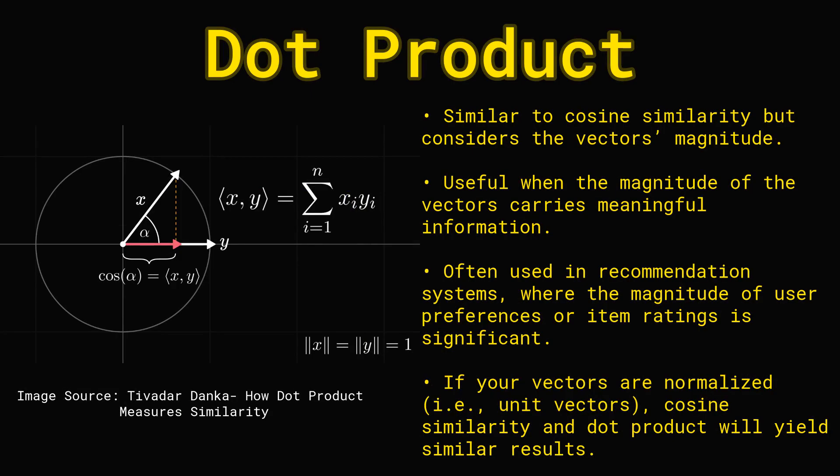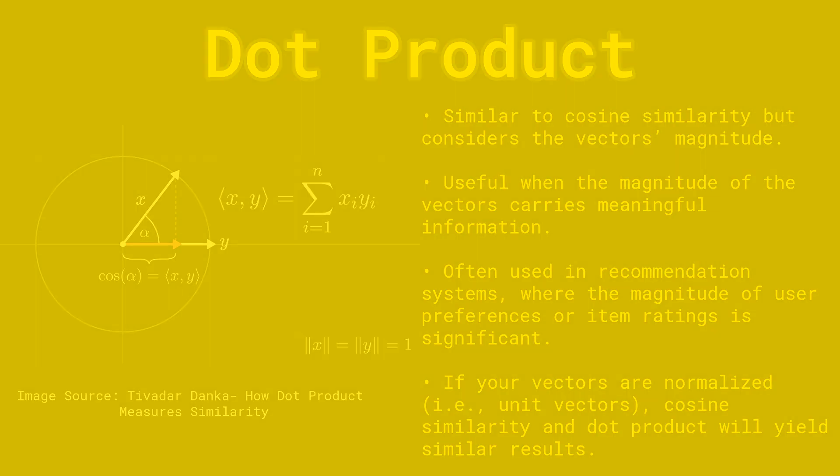Dot product is going to consider both the direction and the magnitude of the vector. This is useful for recommendation systems where magnitude is going to signify a preference strength. But if you normalize the vectors down to unit vectors, then cosine similarity and dot product are actually almost the same thing.